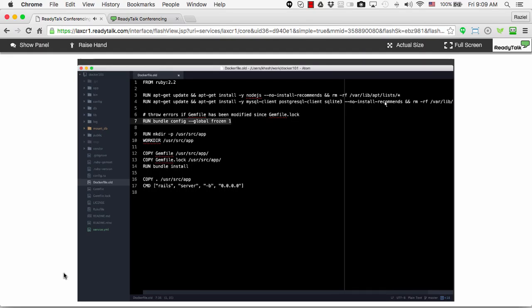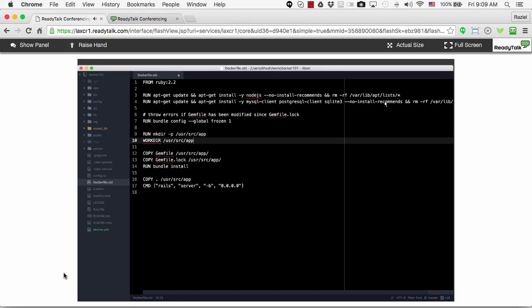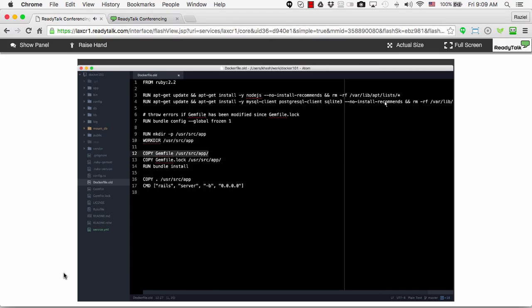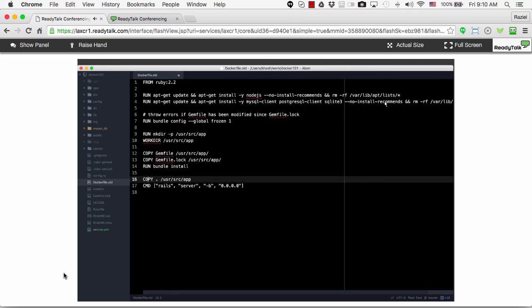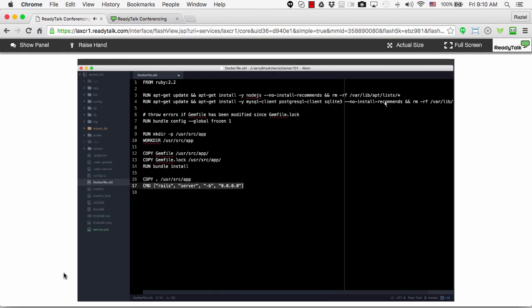The next thing I do is run some Rails-specific things. These are steps that you take when you have a Rails application. This bundle config is one of them. I create a folder on my image to put my application, I set my work directory, and I copy what's known as a gem file — a file that describes all the dependencies of a Rails application. It's the same as a package.json in Node.js or a dependencies file in Go. I'm just copying those, then I run a command to install those dependencies.